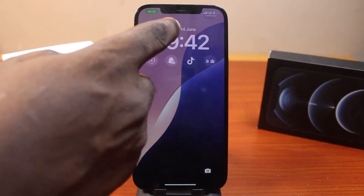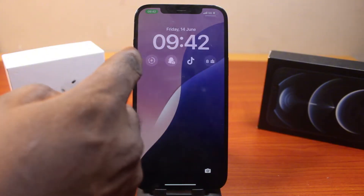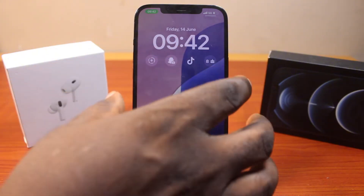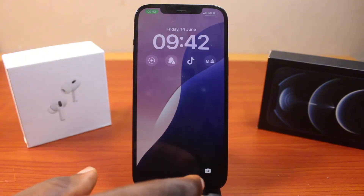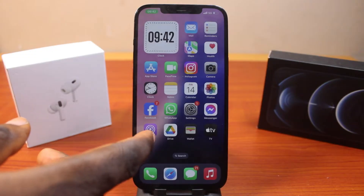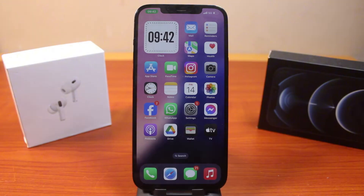I already showed you in a previous video how you can easily add apps to the lock screen in the form of a widget. But here, you'll be able to open any application directly on your iPhone lock screen on iOS 18.